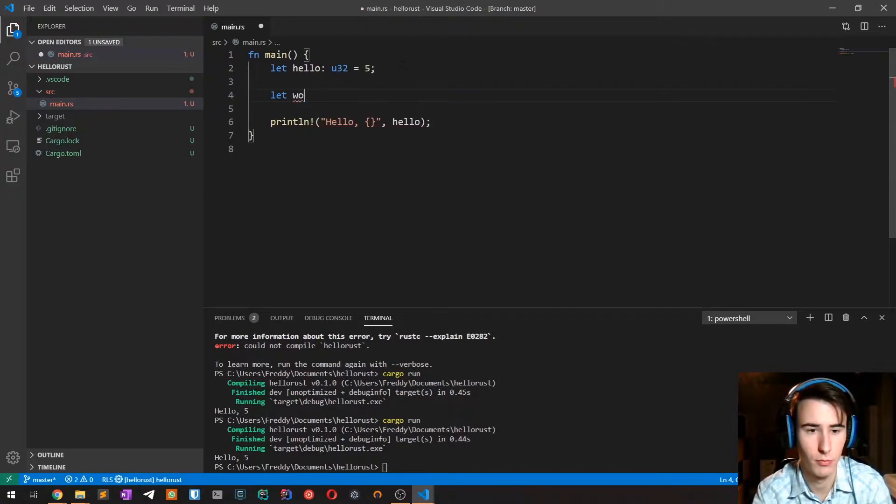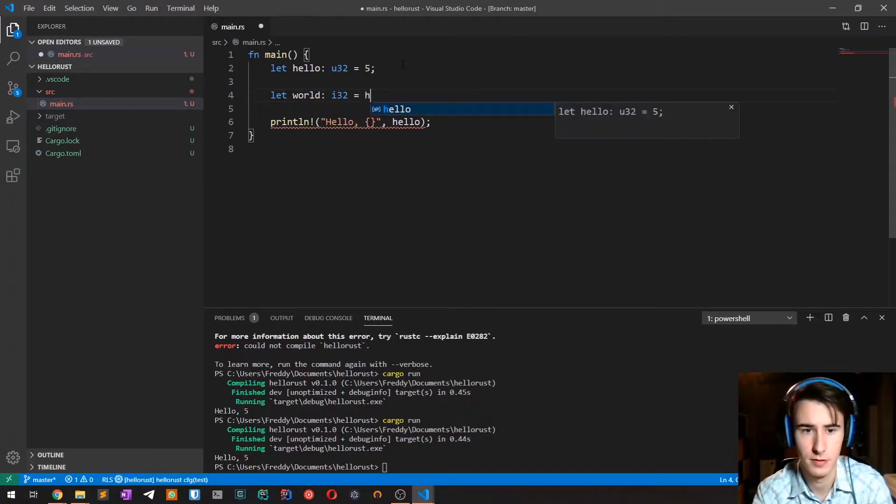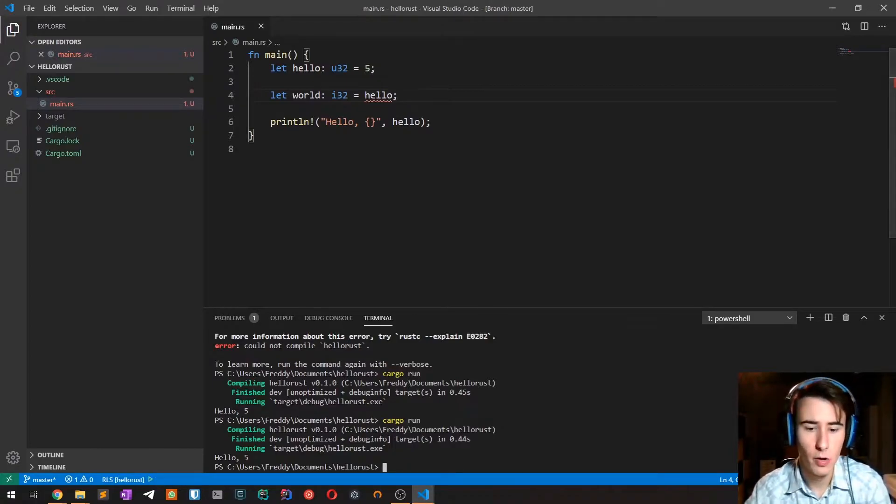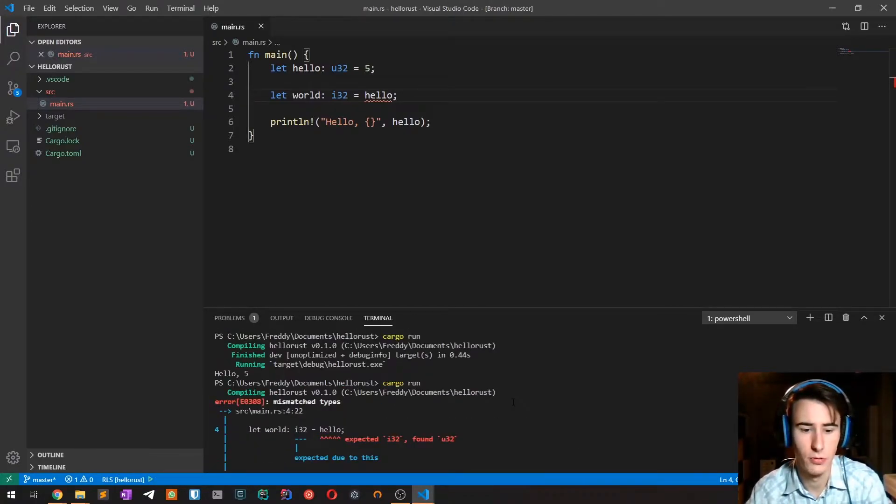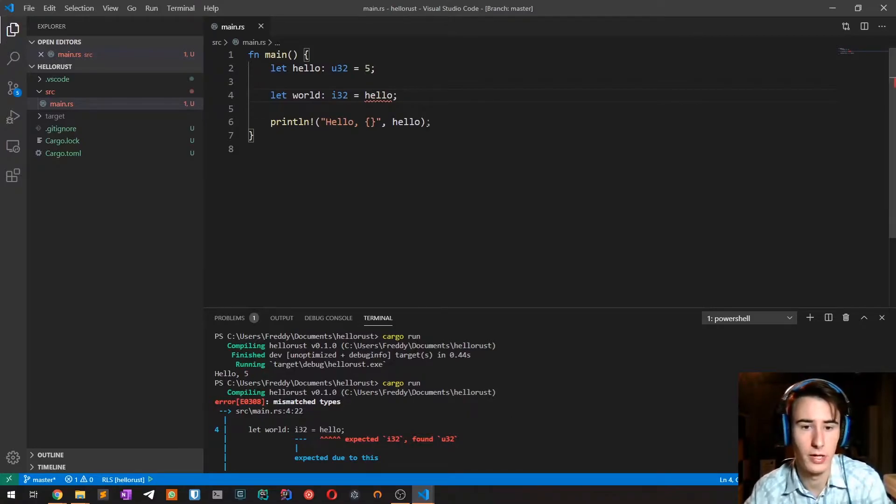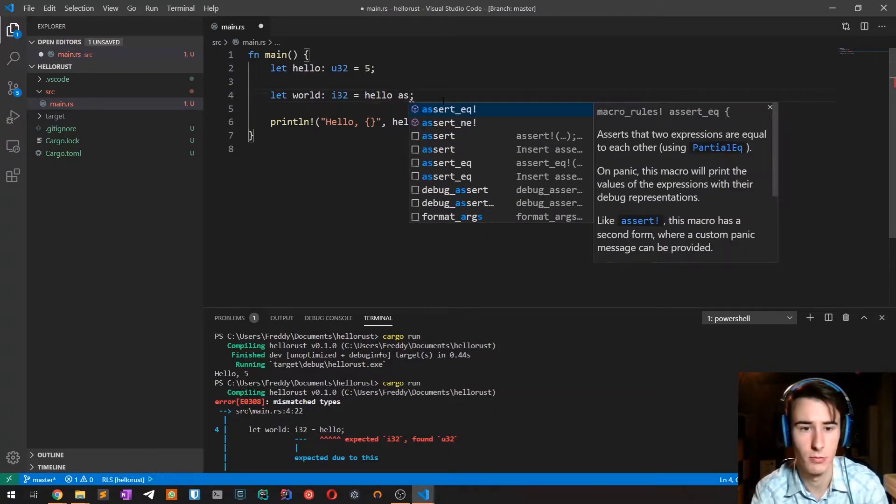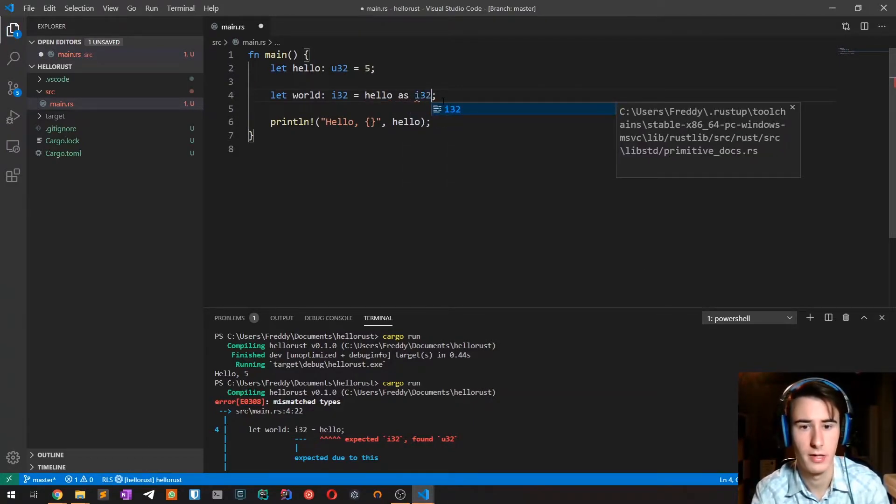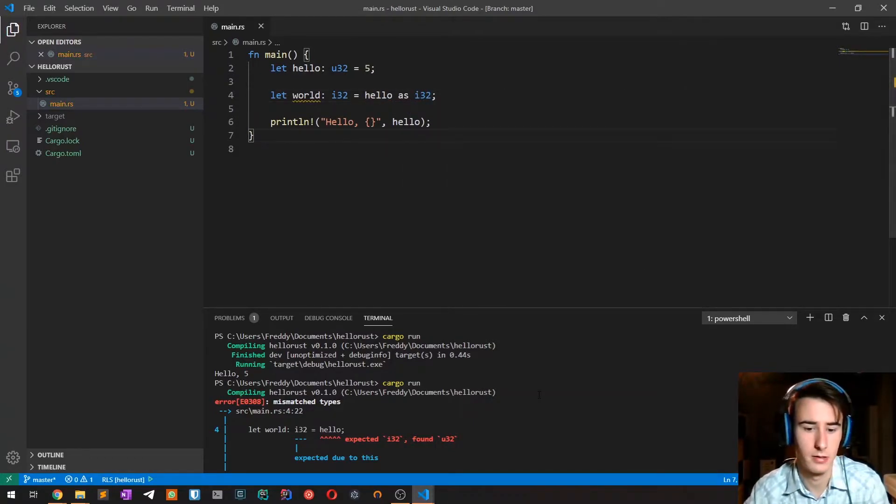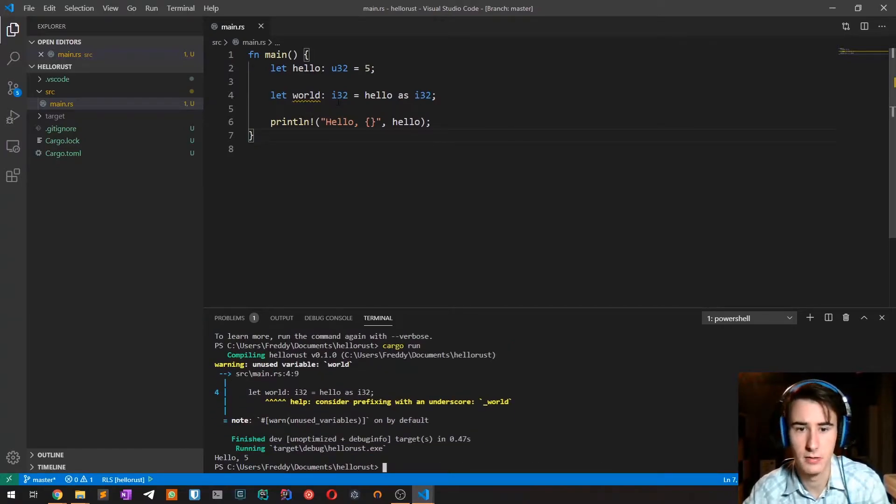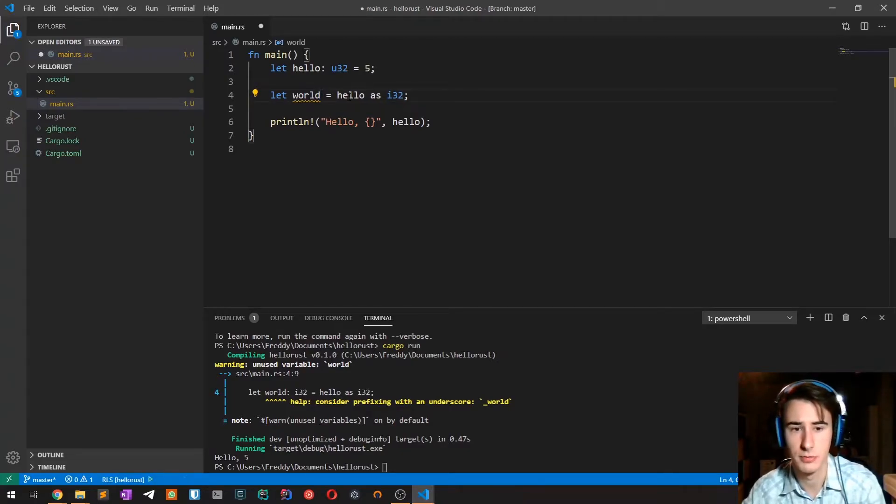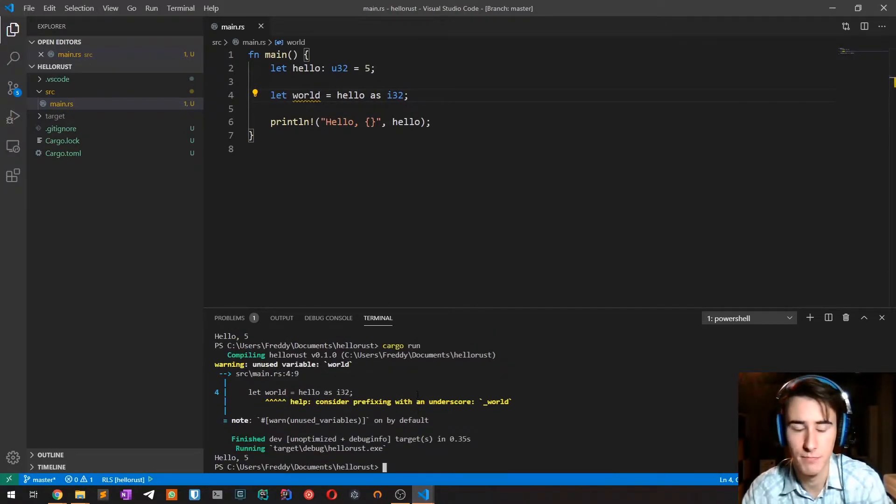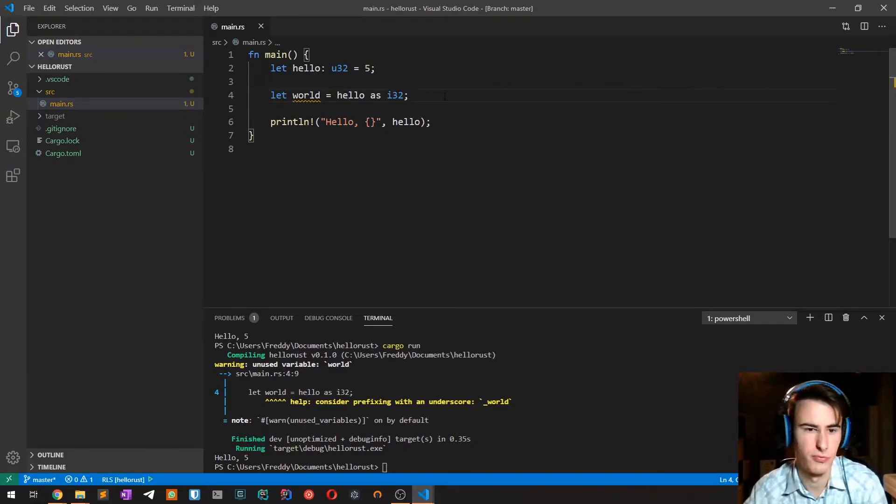Because in Rust there is no implicit conversion between types, so we have to cast the type and we do so with the 'as' keyword, as i32. It works without problems. In fact this cast allows the compiler to automatically infer the type so we don't have to explicitly specify i32 another time. That was really all I wanted to say about integers.